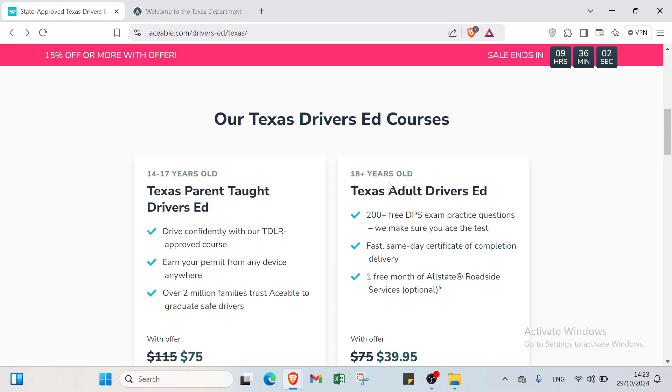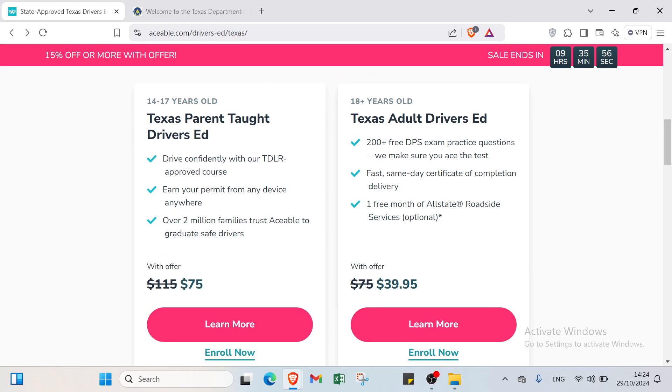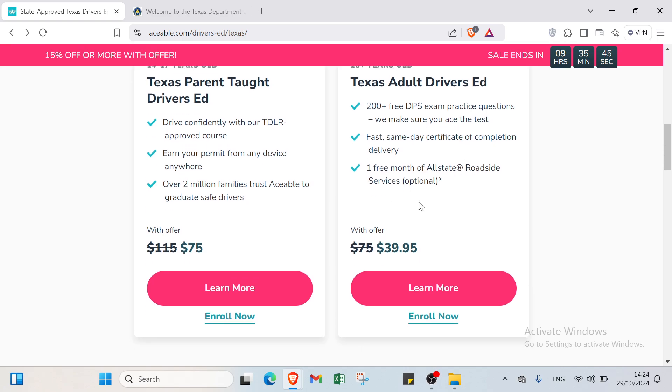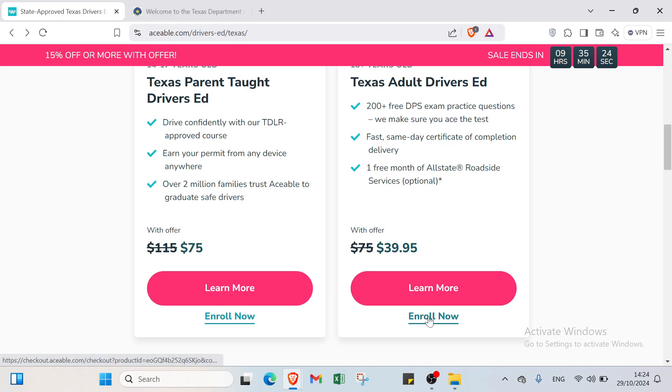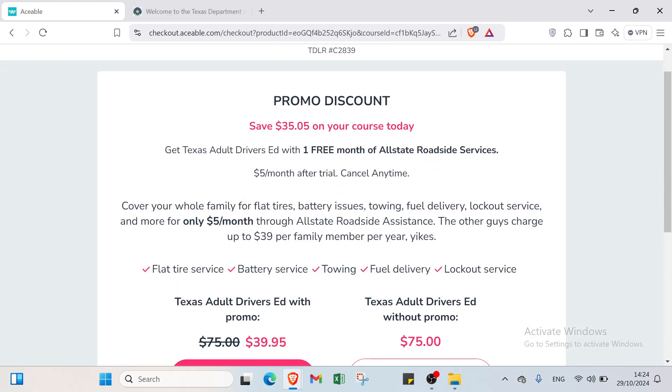Then we have the second package which is for adults over 18 years old: Texas adult drivers ed. The benefits are: over 200 free DPS exam practice questions to make sure you ace the test, fast same day certificate of completion delivery, one free month of Allstate roadside services. You pay $39 or approximately $40. It's a promotion as well, but actually you pay $75. You can get started as soon as possible to pay only $40 for this package. I'll click on enroll now.